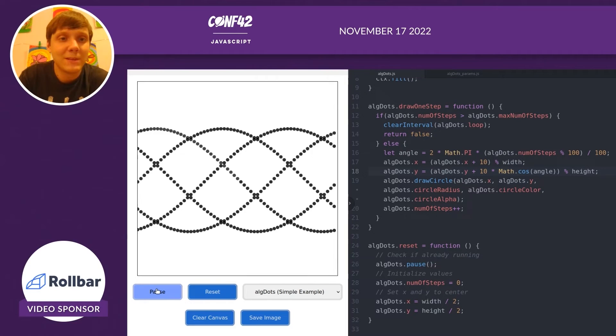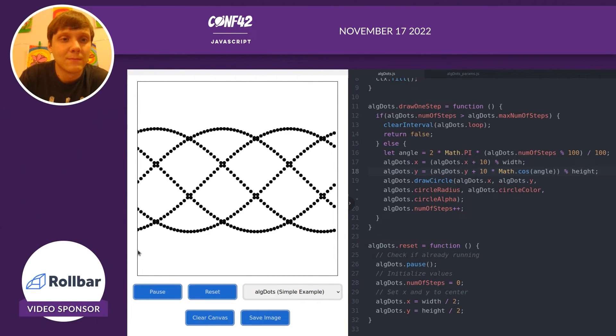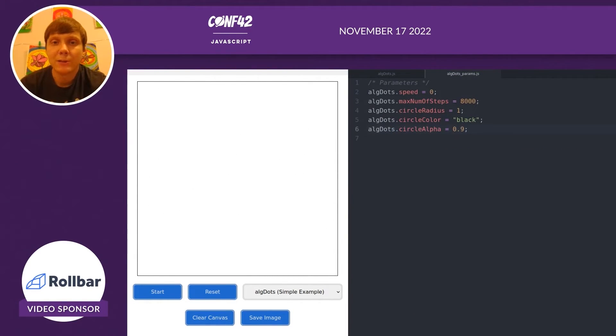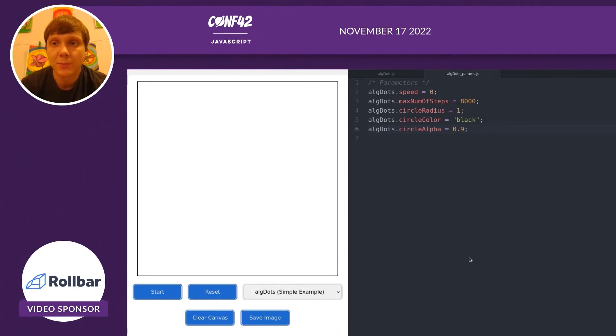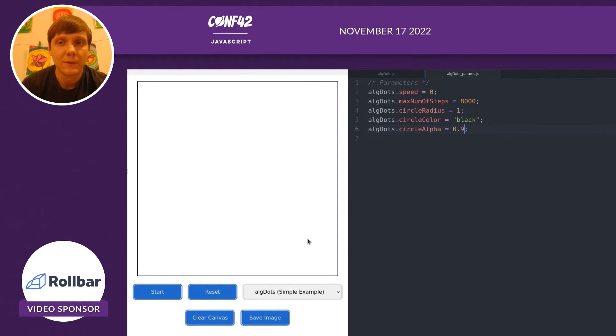You can see we have an interesting design that combines different waves. Now we're going to do something a little bit different. We're going to try to draw a spiral design. And we're going to adjust the params and adjust the algorithm.